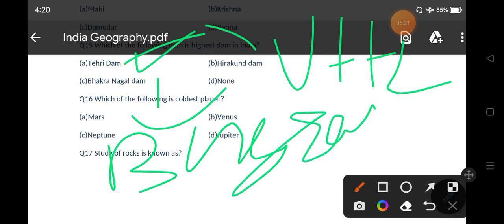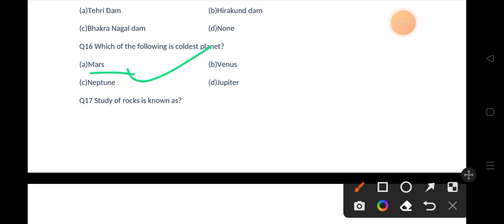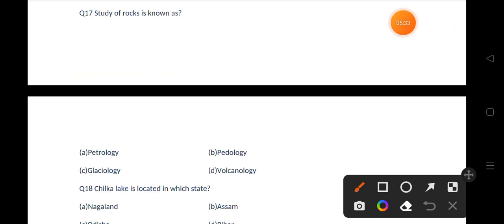Our next question is: which of the following is the coldest planet? Options are Mars, Venus, Neptune, Jupiter. The correct answer is option C, that is Neptune. Our next question is: the study of rocks is known as — options are Petrology, Pedology, Glaciology, Volcanology.